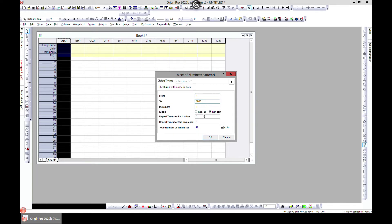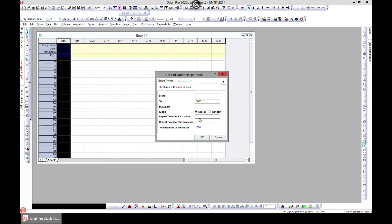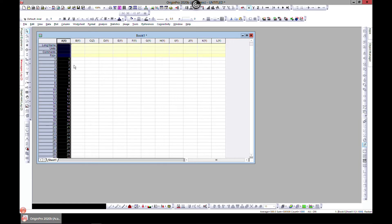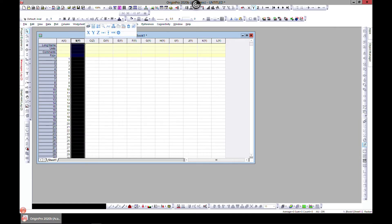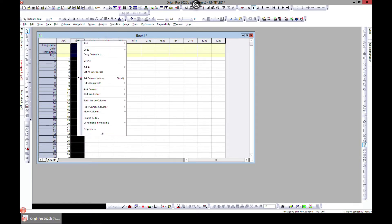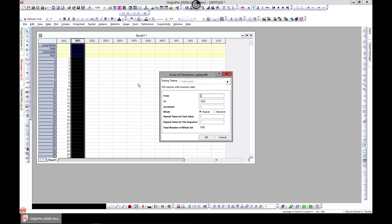Set repeat times for each to be 1, and you generate 1 to 1000. Let's come to Y, right-click, fill columns with a set of numbers, and choose 1 to 1000, increment of 1. Choose random and it'll provide random numbers.